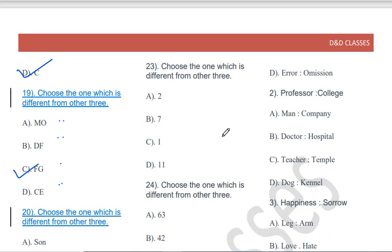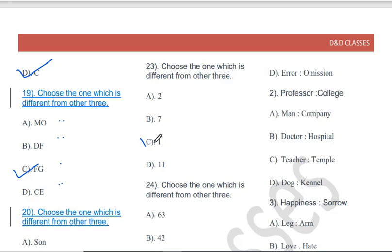Choose the one which is different from the other three: 2, 7, 1, 11. Except for 1, all are prime numbers — 2, 7, and 11 are prime. The number 1 is neither prime nor composite, so 1 is the odd one out.